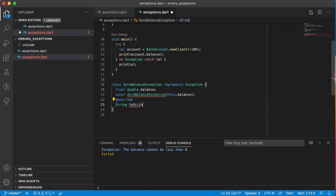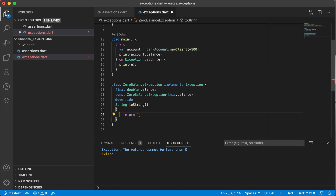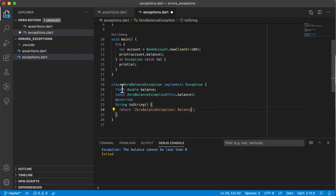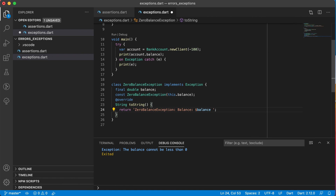We return a message from toString — something like 'ZeroBalanceException: balance [value], your balance cannot be less than zero'. The balance parameter is optional — if you don't need to show the value, you can leave it out and have an empty constructor. But if you want to display it, pass it in. That's all you need for an exception class: a constructor that constructs the object and a toString method for the message.